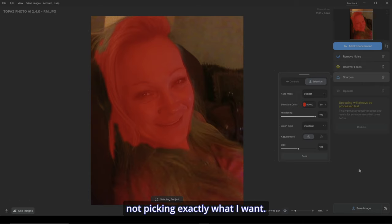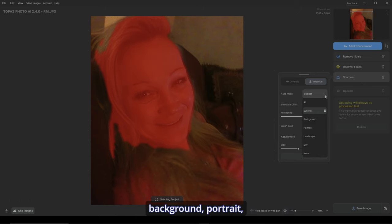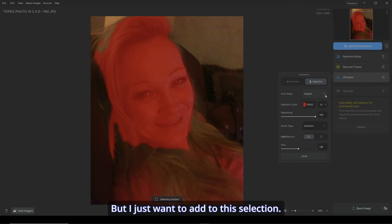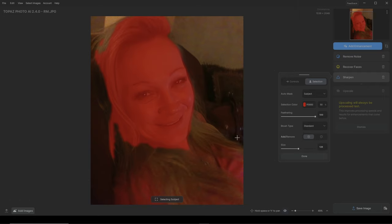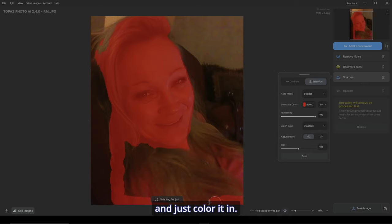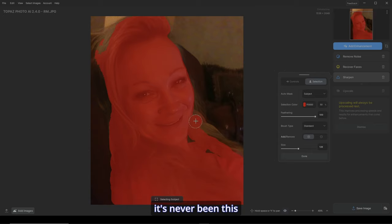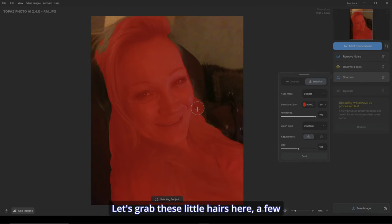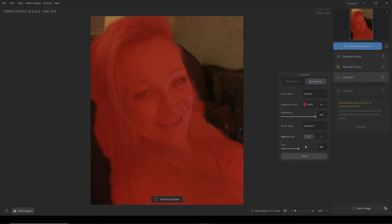Let's check the selection — it's not picking exactly what I want. So let's go down to add/remove. It's got a regular brush. You can do all kinds of things: subject, background, portrait, landscape, sky, or none at all and just make your own selection. But I just want to add to this selection. So my brush is just going to be a standard brush so I can color in. I don't need super pixel or object selection at the moment. So let's just grab it and color it in. It's smooth, it's easy to use. It's never been this easy to make this kind of selection. And when you let go, it automatically feathers it. Let's grab these little hairs here. A few little hairs here. The top. And a few hairs here.